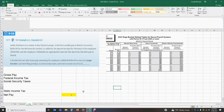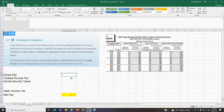The employer withholds the appropriate taxes for the tips from his first pay in March. We are to calculate his take-home pay assuming the employer withheld federal income tax using the wage bracket method — married filing jointly — plus social security taxes and state income tax. The employee earns $300 a week for 40 hours. His tips from the prior month get reported in the current month, so the $500 in tips earned in February are reported in March, and taxes on those tips are deducted from the March paycheck.